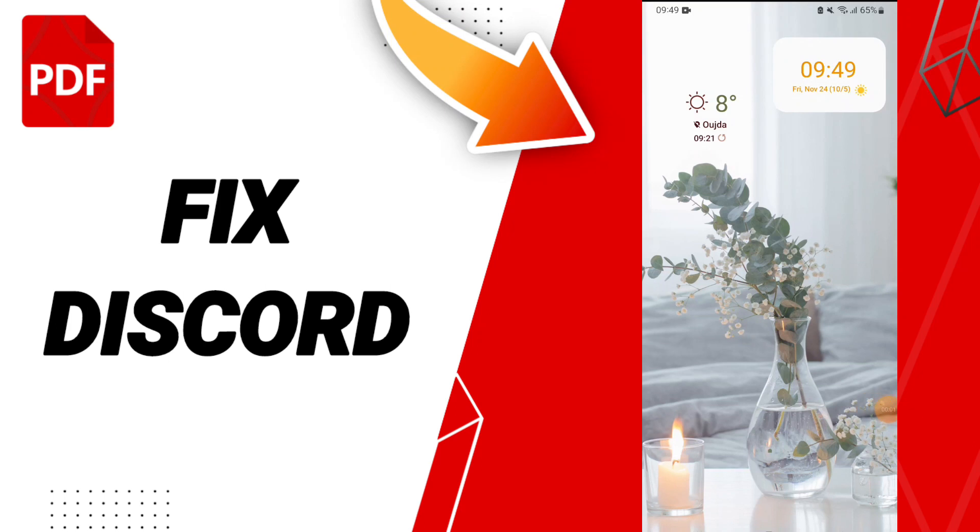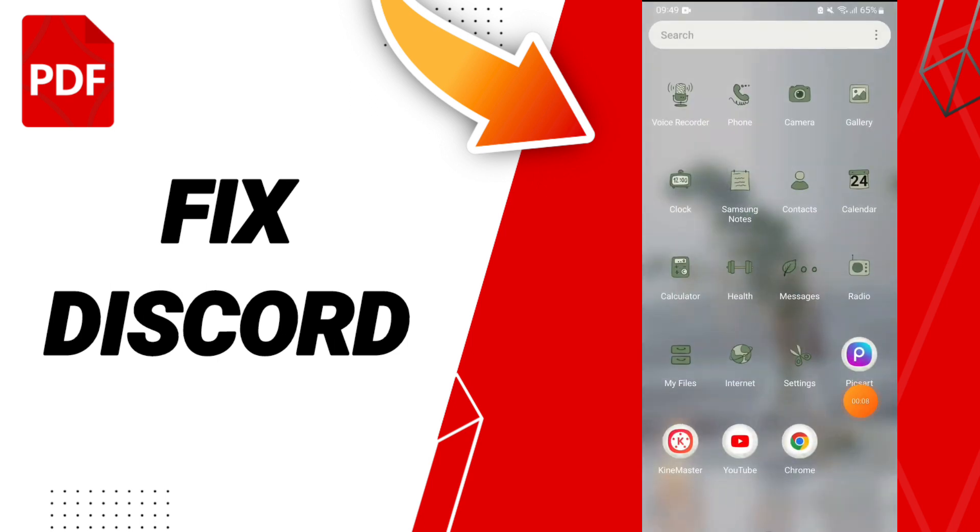Hey guys, today we will talk about how to fix or how to solve your PDF reader. To know how to fix or how to solve your PDF reader app, you should just click settings.